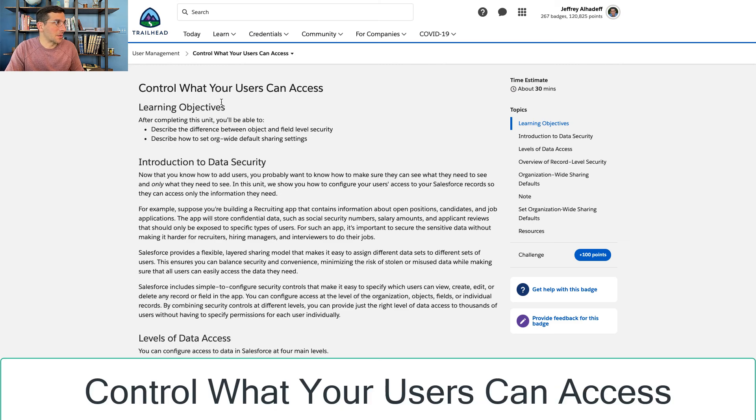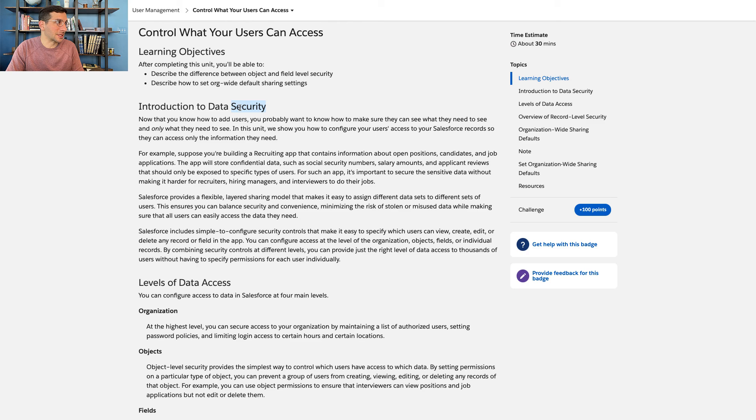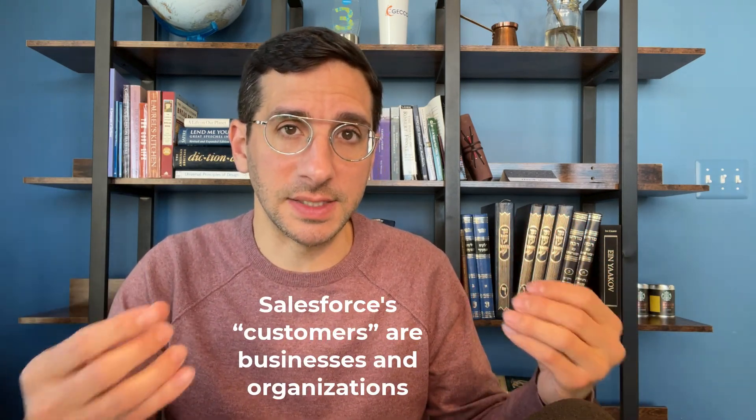The next unit is Control What Your Users Can Access, and this is your introduction to data security. You've probably seen Salesforce statements — Mark Benioff talks about this a lot — about the importance of trust. Salesforce will say that trust is their highest value. Many companies talk about the importance of keeping their confidential data and their customer data secure. This is important to being able to trust the company, whether it's a bank or wherever. If you give somebody your personal information, you assume that they're going to hold on to it properly.